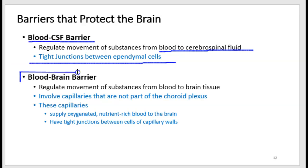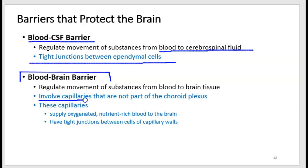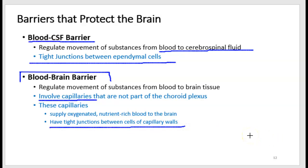There's another kind of barrier that protects the brain — specifically protecting brain tissue from anything in the blood. The blood-brain barrier structures regulate movement of substances from the blood to brain tissue, not CSF. They involve capillaries that aren't part of the choroid plexus, because you have blood vessels all over the outside of your brain and delving deep into it. Those blood vessels aren't making CSF, but they are supplying nutrient-rich oxygenated blood to brain tissue. These capillaries also have tight junctions between them to prevent substances from leaking out of the blood.